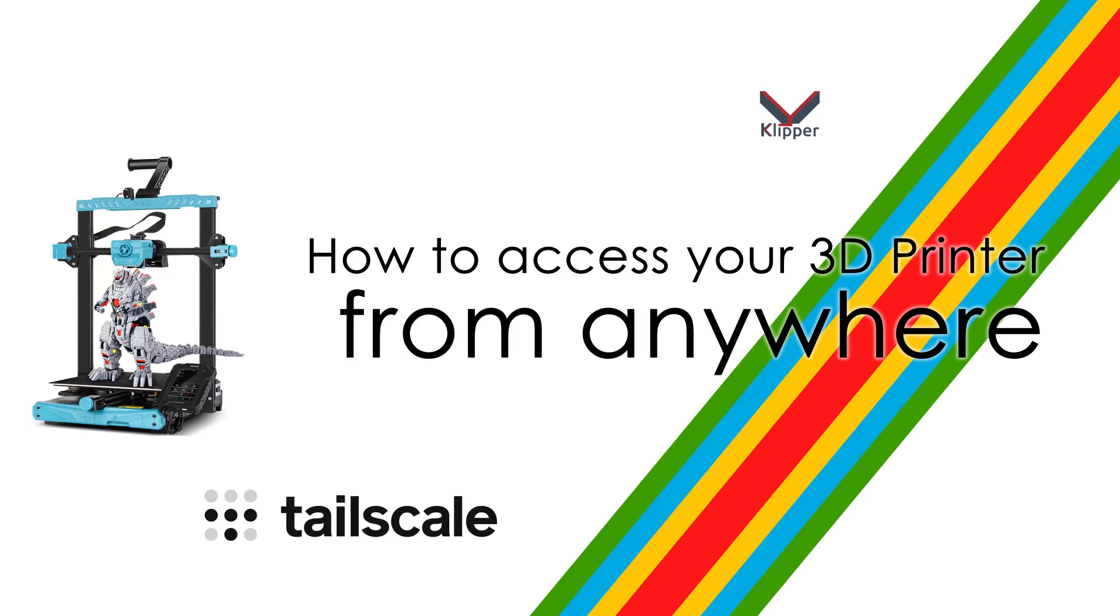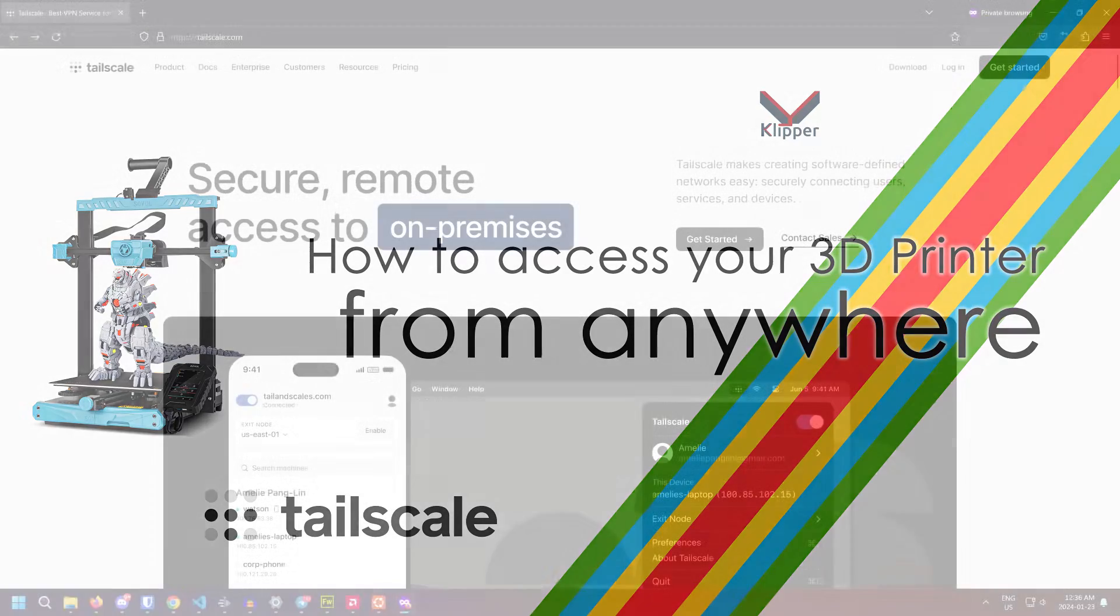If you have another Klipper-enabled 3D printer, these instructions should still work, but you should search the internet to find out the SSH credentials for your particular printer or Klipper screen. Any device you can SSH into, you can follow this guide.